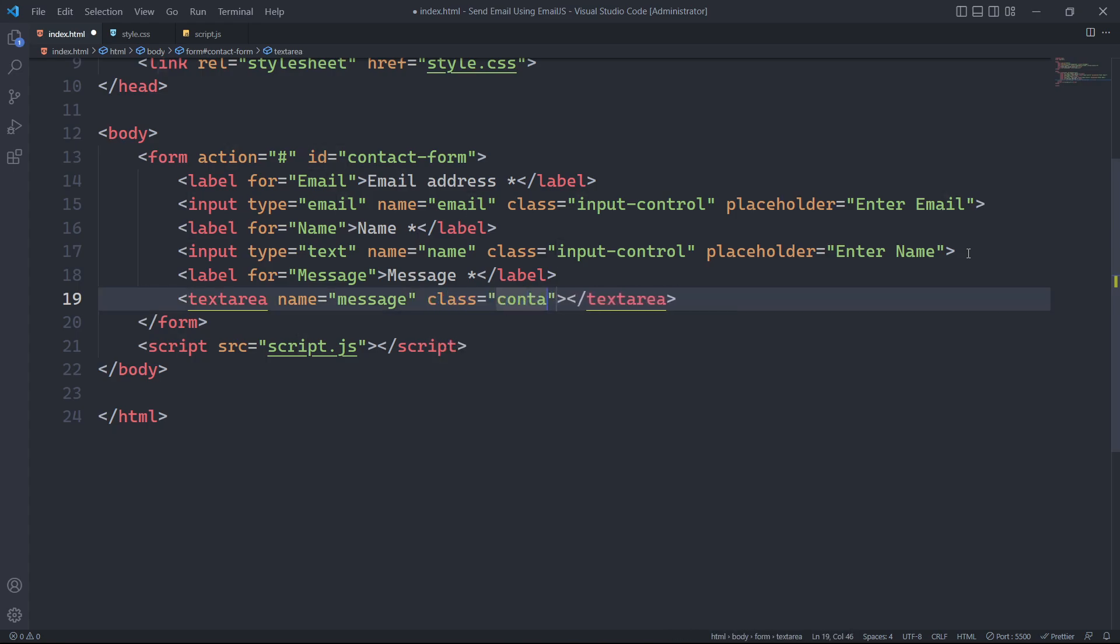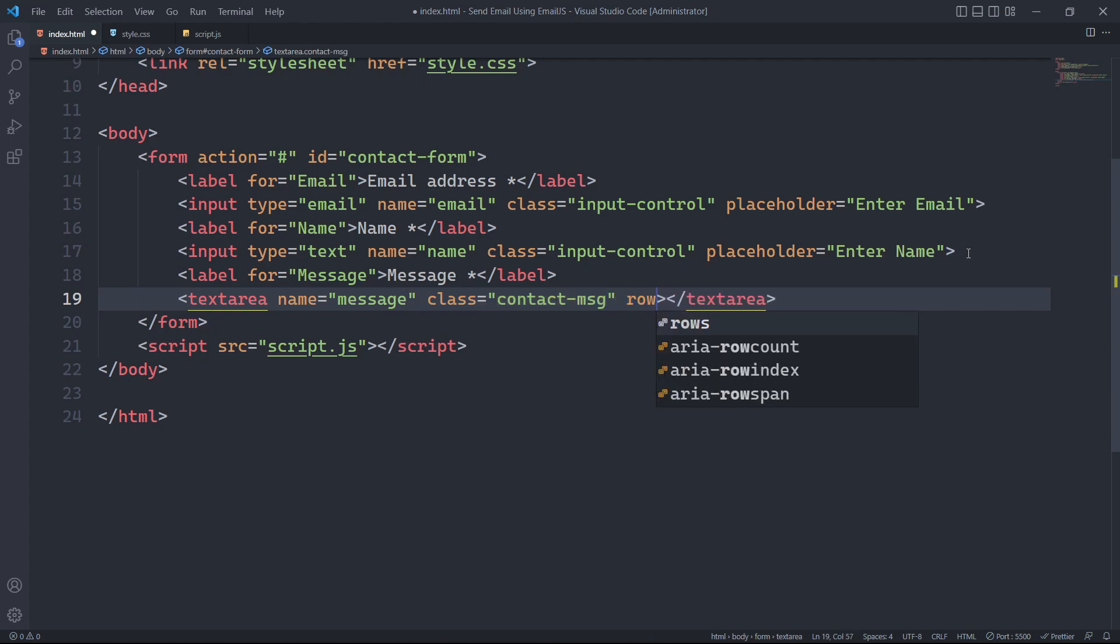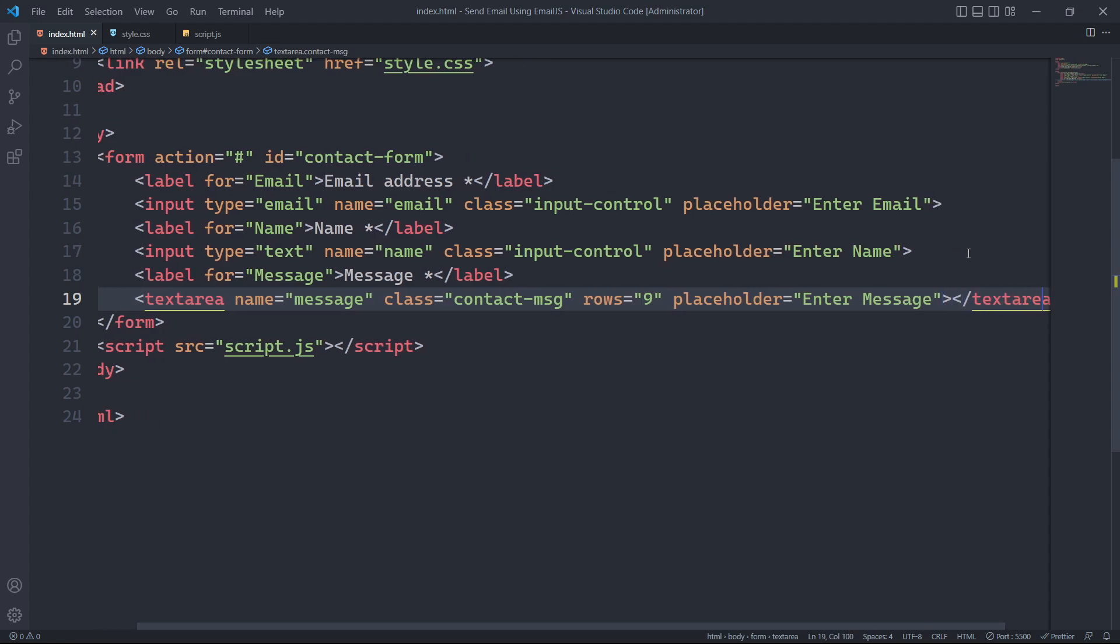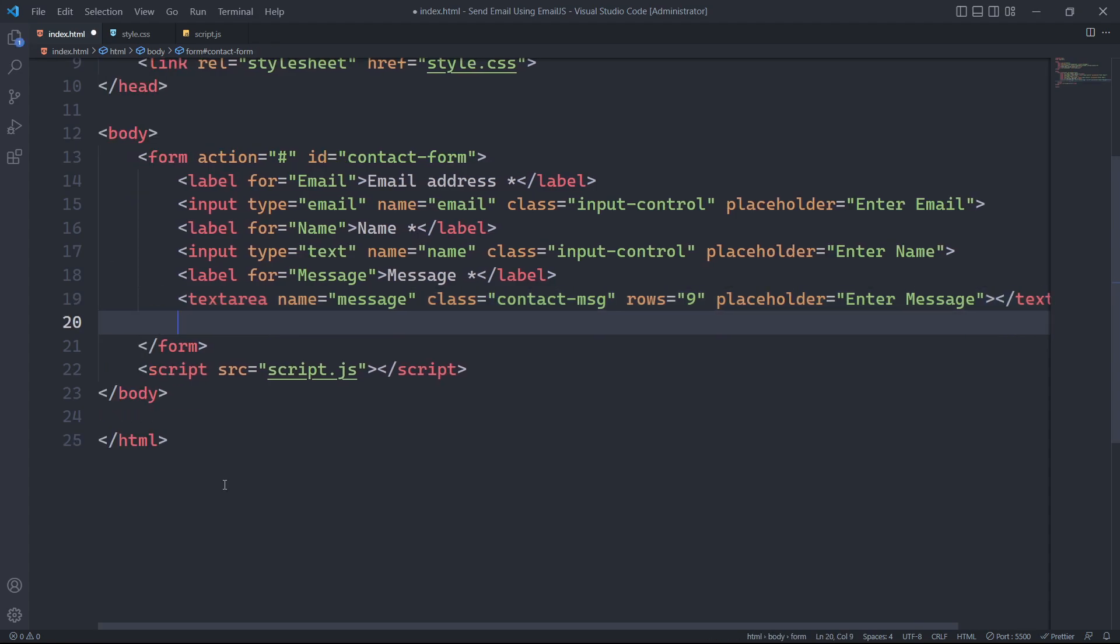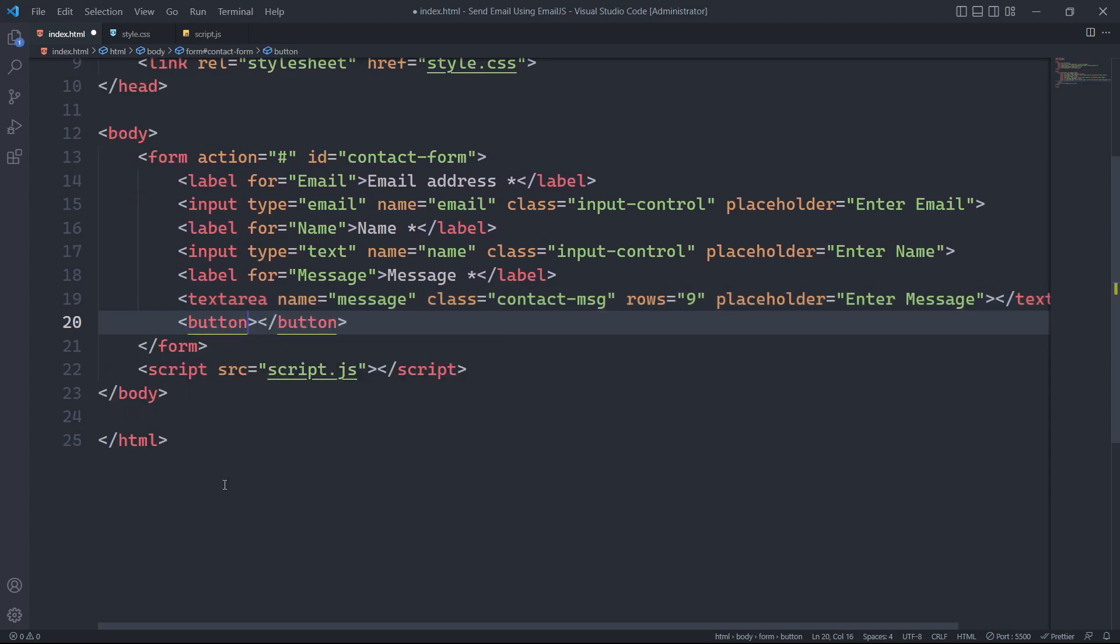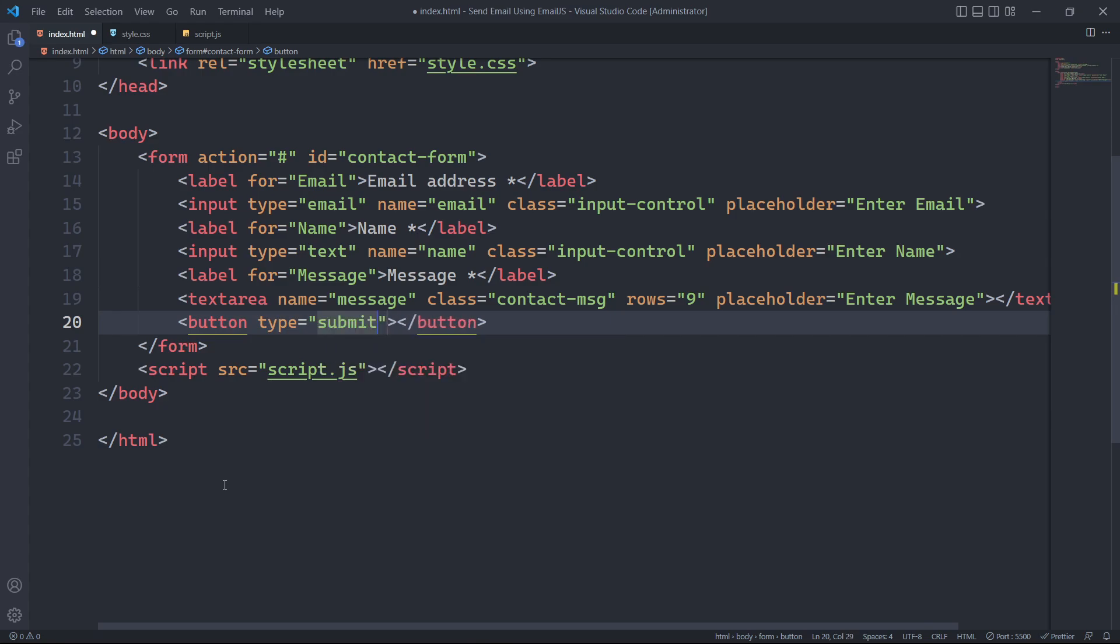We will give it a class and the number of rows this text area occupies is 9. We will also specify its placeholder. For form submission, we will have a button of type submit and we will give it a class.